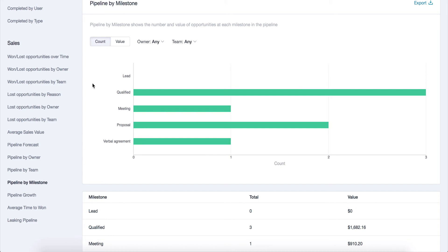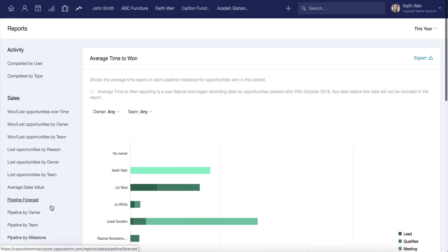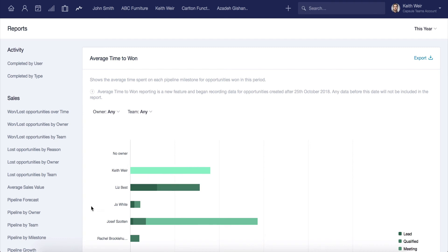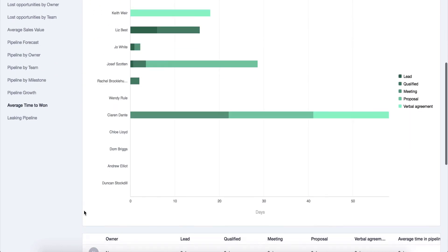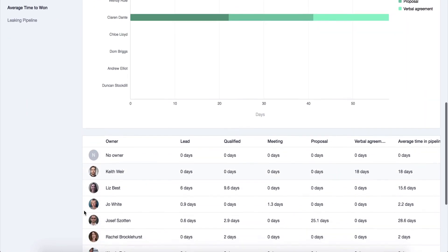If you'd like to get a better idea of how long a sale spent in each milestone, you can use the average time to won report. This can be very useful for looking at performance comparatively.